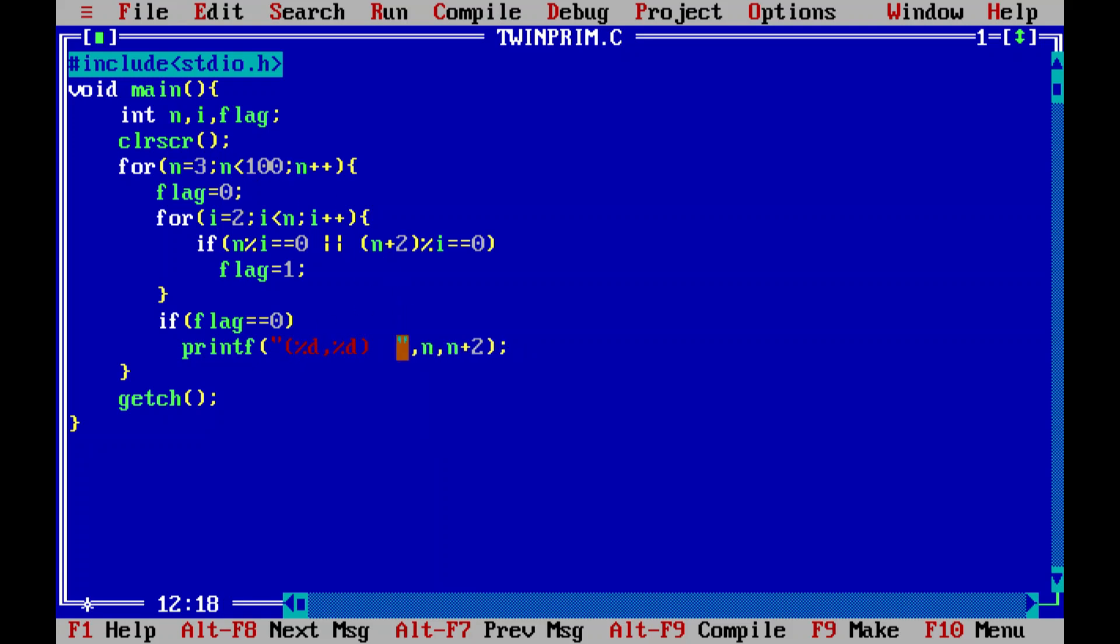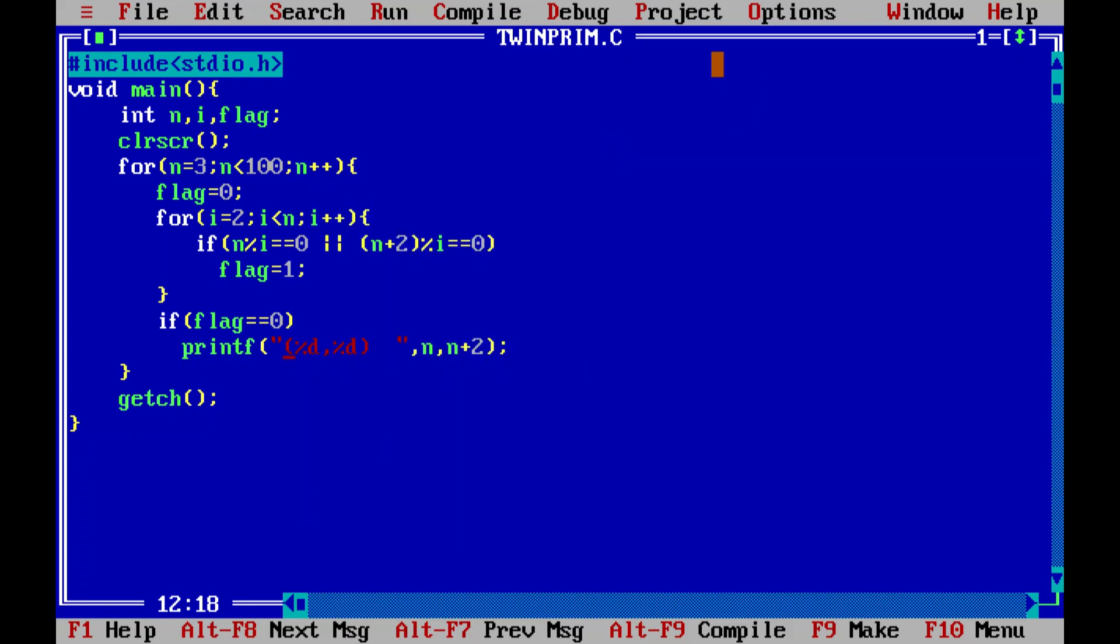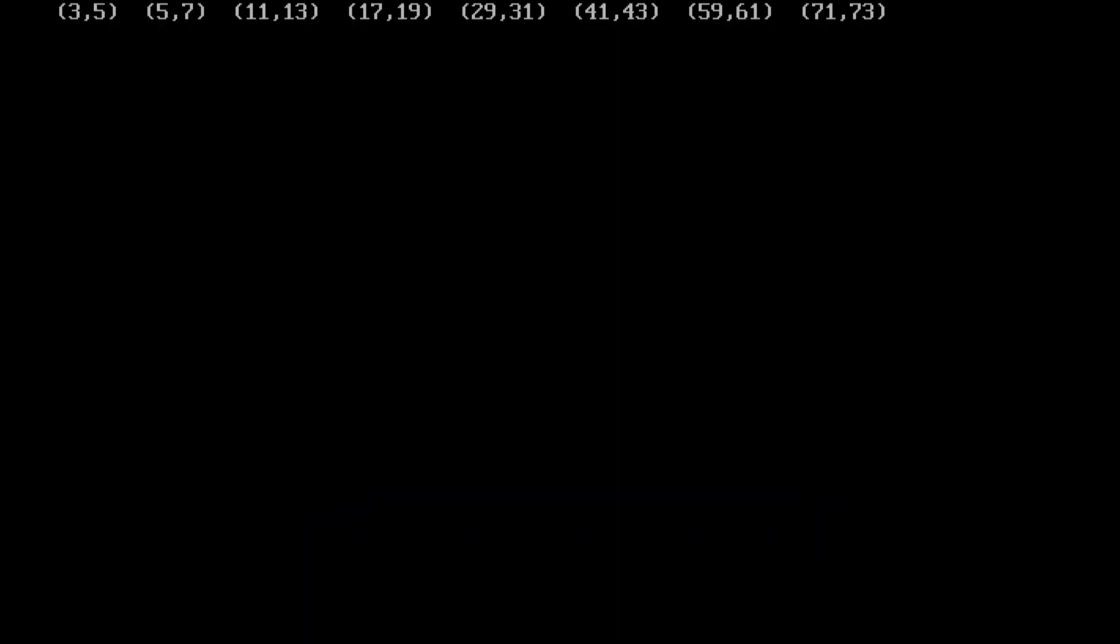Now I'm running my program and compiling it again using Ctrl F9, and these are the only twin prime pairs that are possible. That's it, so we have got the successful output as expected, and you can Google the twin prime pairs below 100 also.